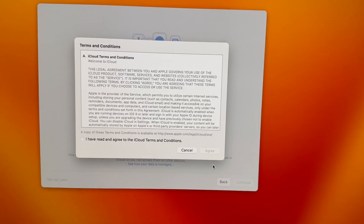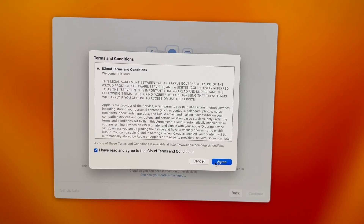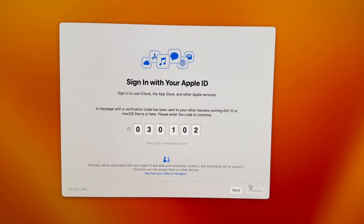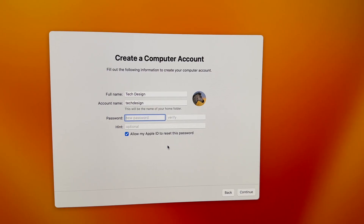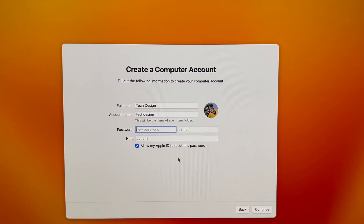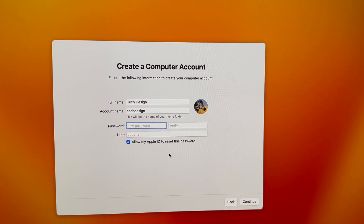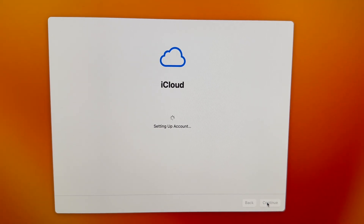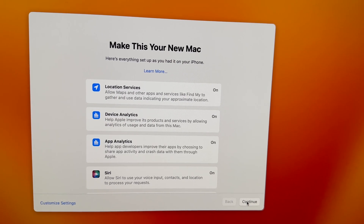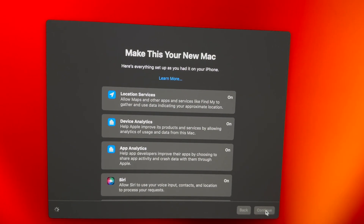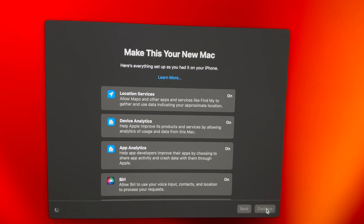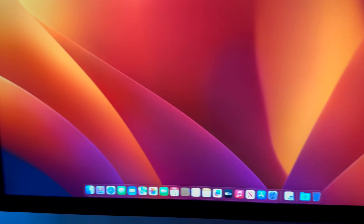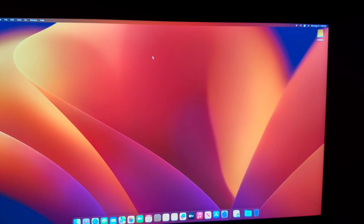Go into 'Not Now' on the left-hand side for data transfer. Put in your iCloud credentials — it might ask you to verify with a code. Then just agree to everything and keep going with the setup. It's going to ask you to set up your password, put that in and press Continue. Wait for it to finish setting everything up, then press Continue again.